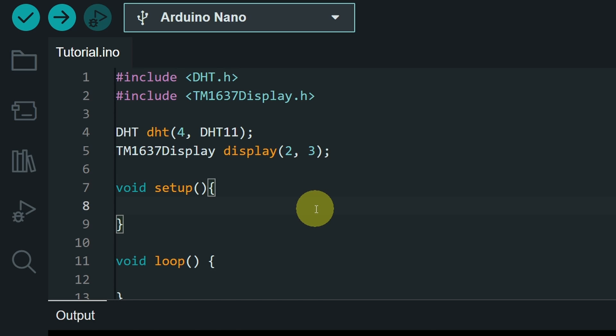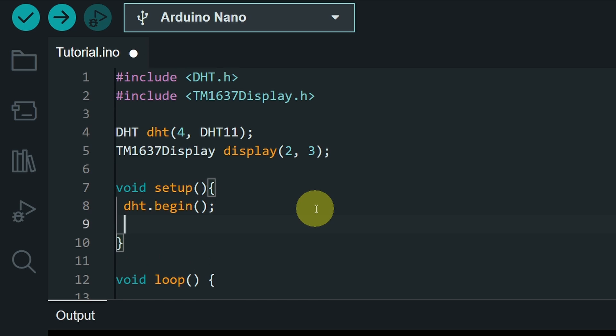Now, then under the setup function, let's enable the DHT sensor, using DHT.begin, and set the brightness of the display, by adding the function display.setBrightness. I'm going to use 3, which is a medium brightness.